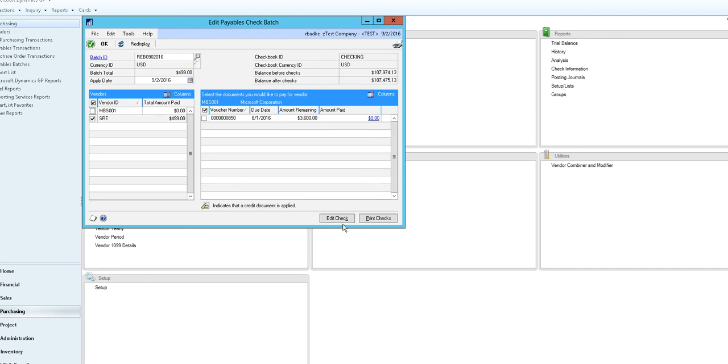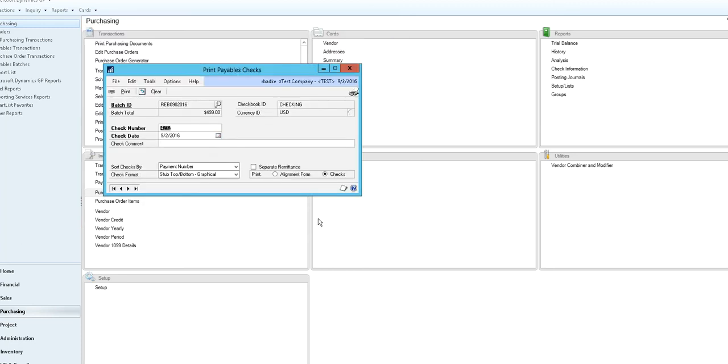So when you're ready, if you need to do anything else you can choose to edit your checks or print your checks. We're ready to go forward and print our checks.